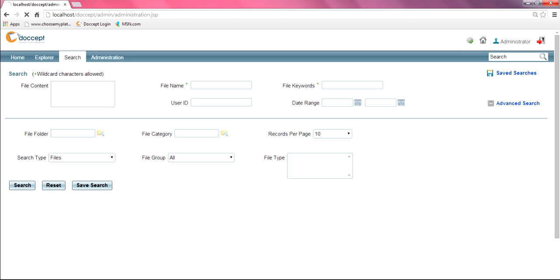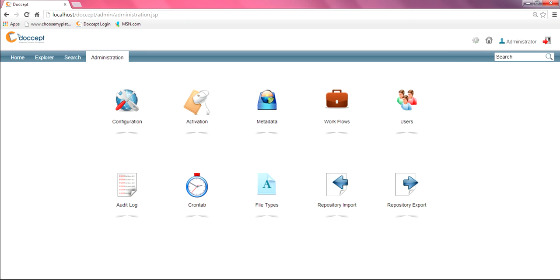And of course, the administration tab. This is where your administrator is going to be able to define workflows, different metadata applications, different user setups, and different configurations of the system.